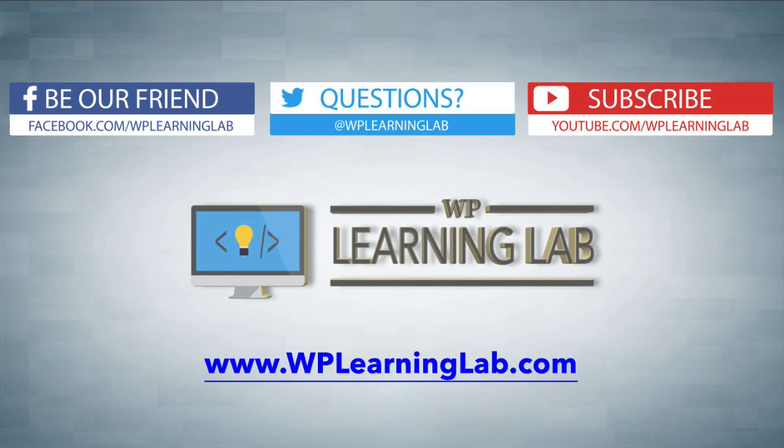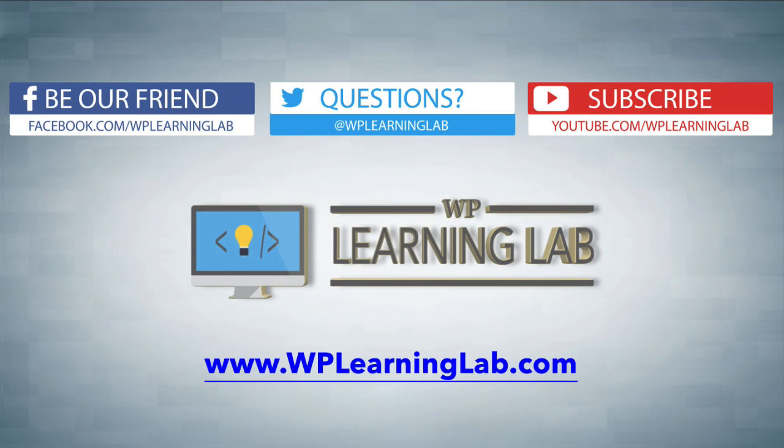I hope this video helps you. My name is Bjorn Allpass from WP Learning Lab. Please make sure you like this video, share on social media, subscribe to our YouTube channel, and check out wplearnlab.com where we publish more tutorials like this every single day. Talk to you soon.